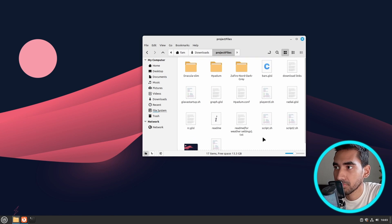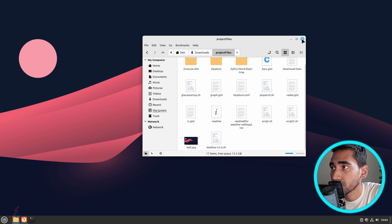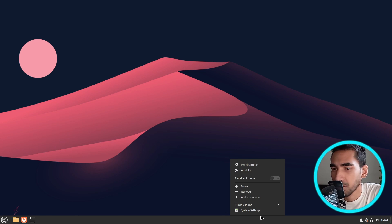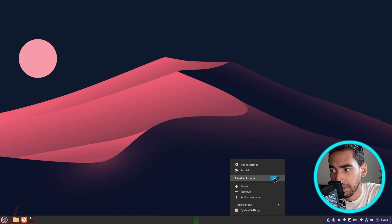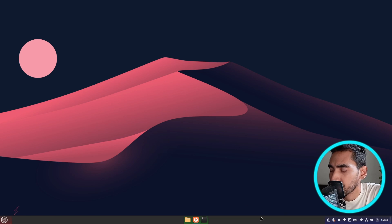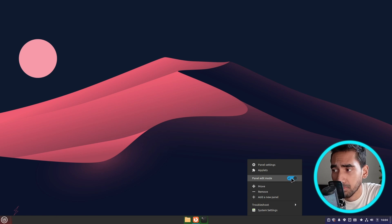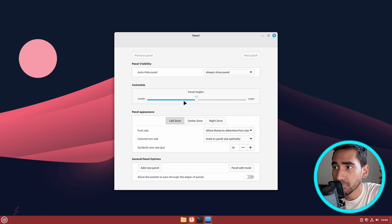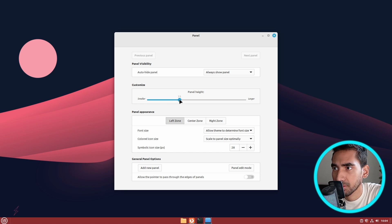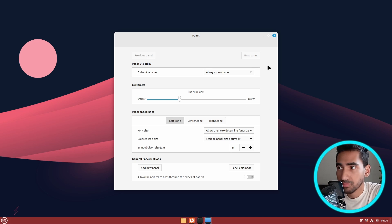Now the next thing I'm going to do is right click on the panel and click on panel edit mode. Drag the taskbar to the center. Then right click again, turn off panel edit mode, and go to panel settings. Here I'm going to make the panel height a bit smaller, like this. Now close this one.